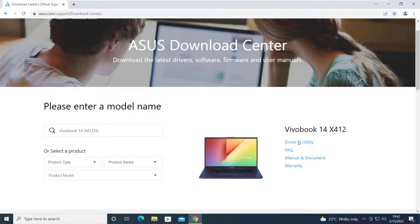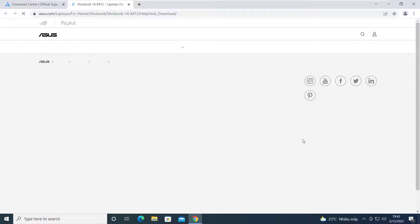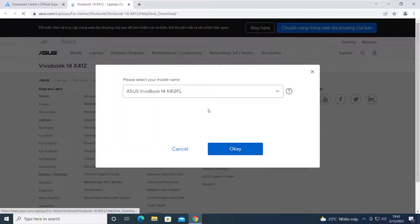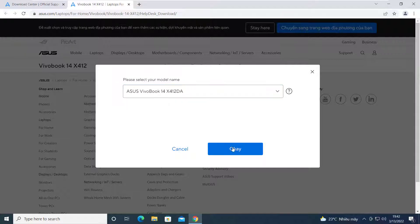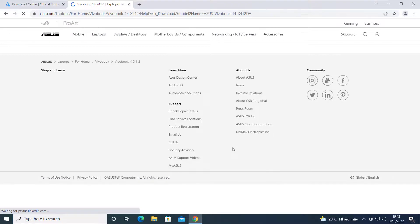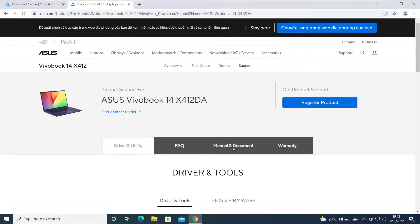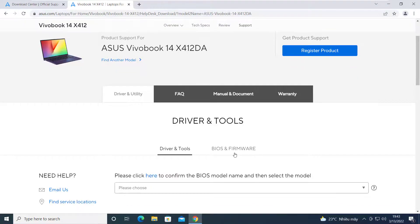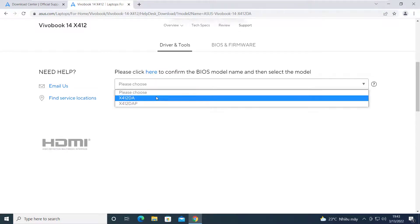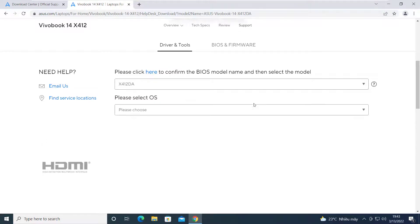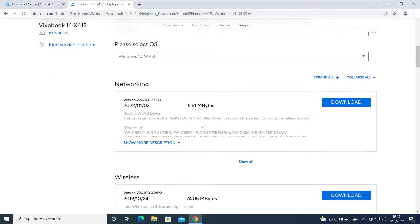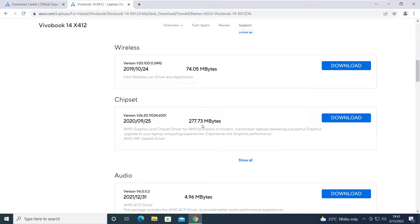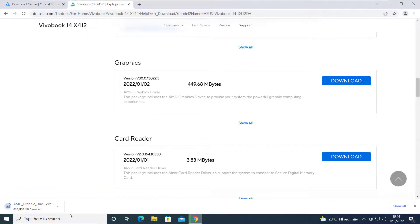And then I would select the exact model number and the operating system. And click on Download to download the drivers.